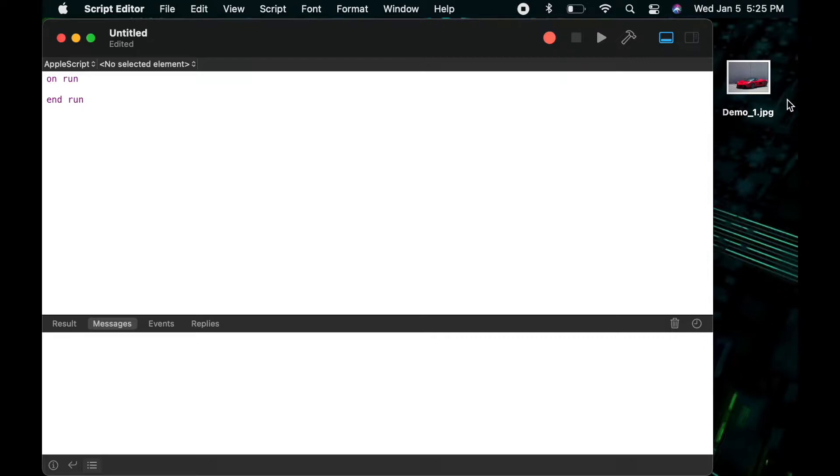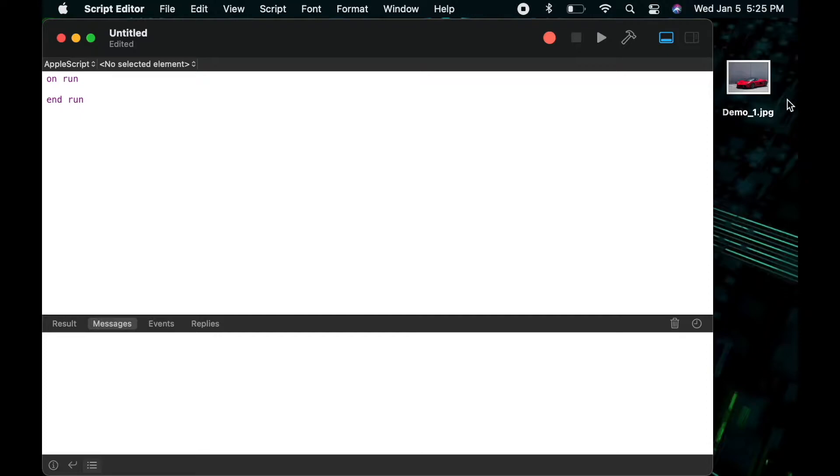You might be asking yourself, why do I need to know all these different paths and why do these even exist? Well the reality is different applications expect different forms of the path. So if you're working with a shell script it's going to expect POSIX paths. Many applications that you're interacting with will expect a normal file path or a file pointer, aka file reference, and some will require aliases.